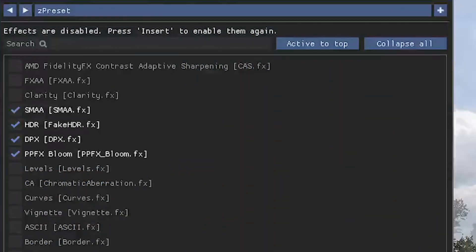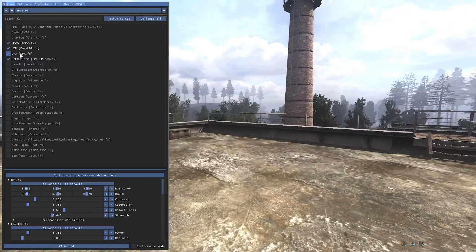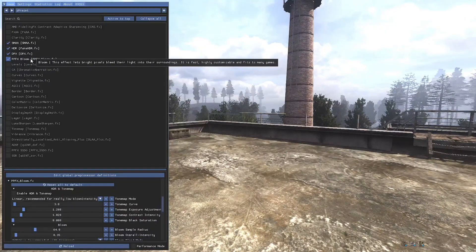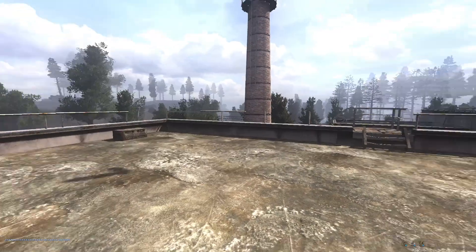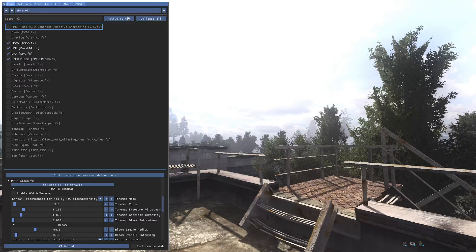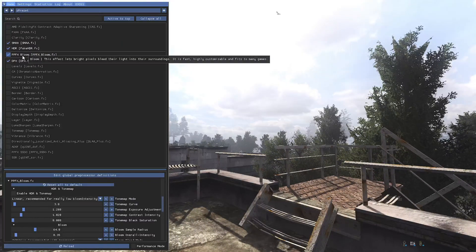For me, I like to use SMAA, which is a type of anti-aliasing. Then I use HDR DPX, which makes the picture a bit darker — you can adjust it how you like. And then I use some Bloom, just a little bit. The order of these effects can actually affect the way the picture looks. For example, if I grab this Bloom and put it up above the HDR, it makes the Bloom a bit stronger. So I'll put it just under the HDR — and as you can see, it makes a huge difference.